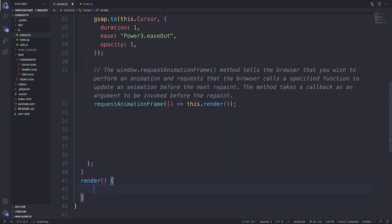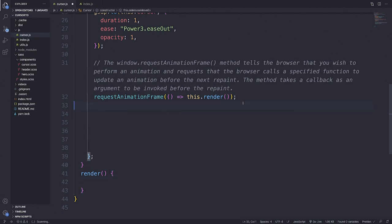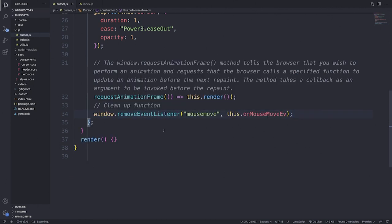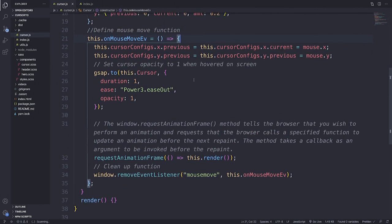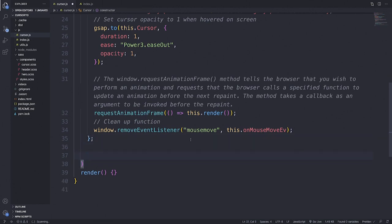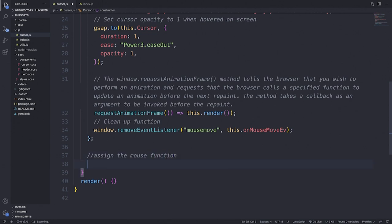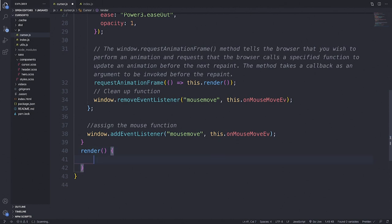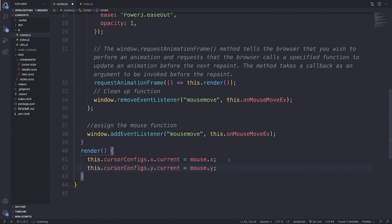The render function isn't yet defined, so we scroll down and create a render function. We'll also add a cleanup function where we remove the mousemove listener when it isn't needed — window.removeEventListener('mousemove', this.onMouseMoveEvent). We never assigned onMouseMoveEvent outside of it, so outside the function we write window.addEventListener('mousemove', this.onMouseMoveEvent). Inside the render, we set cursorConfigs X's current to mouse.x, and Y's current to mouse.y. The constructor sets initial values; the render updates them.